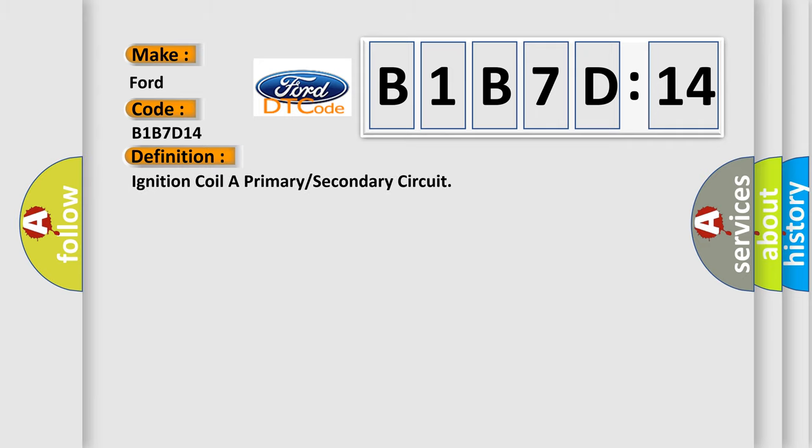The basic definition is: Ignition coil A primary or secondary circuit.